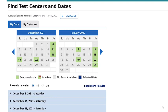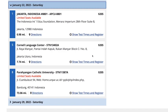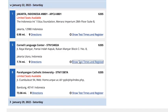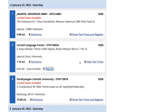You may select any date from the calendar that shows available seats. Choose a location and then select Show Test Times and Register for that location. When you find a time that suits you, click Register.